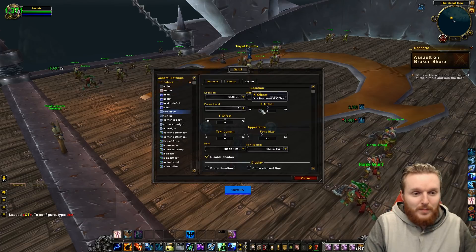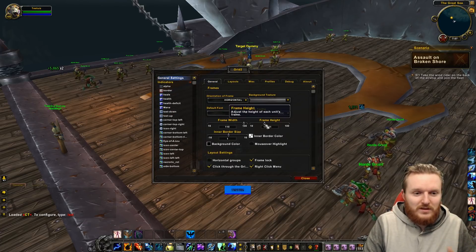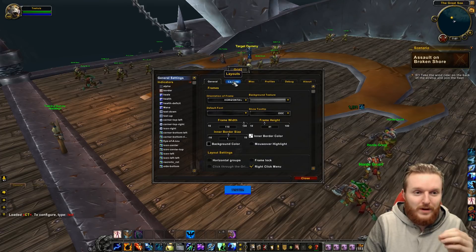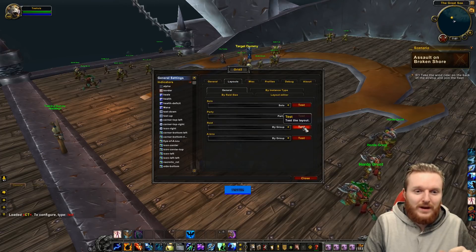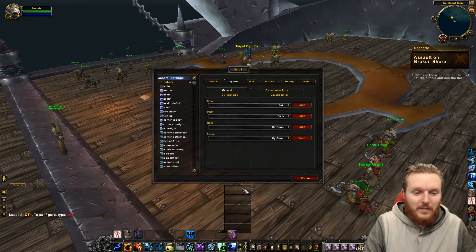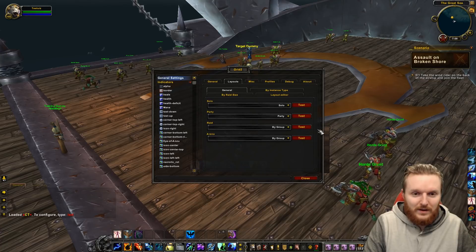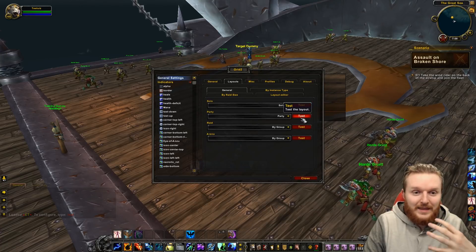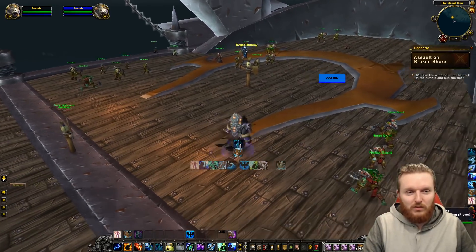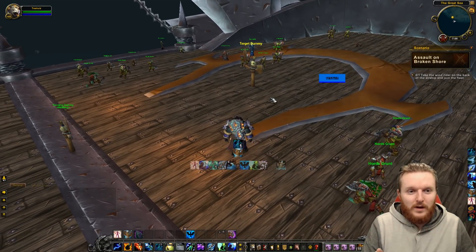Another question: how do you actually move Grid 2? Go to General Settings, make sure you're in General, and make sure it's not Frame Locked — click Frame Lock to unlock it. Then go to Layout and click Test to show the party frame. You can move it anywhere you want, then click Test again to confirm. Your Grid 2 will now show up in the new position.